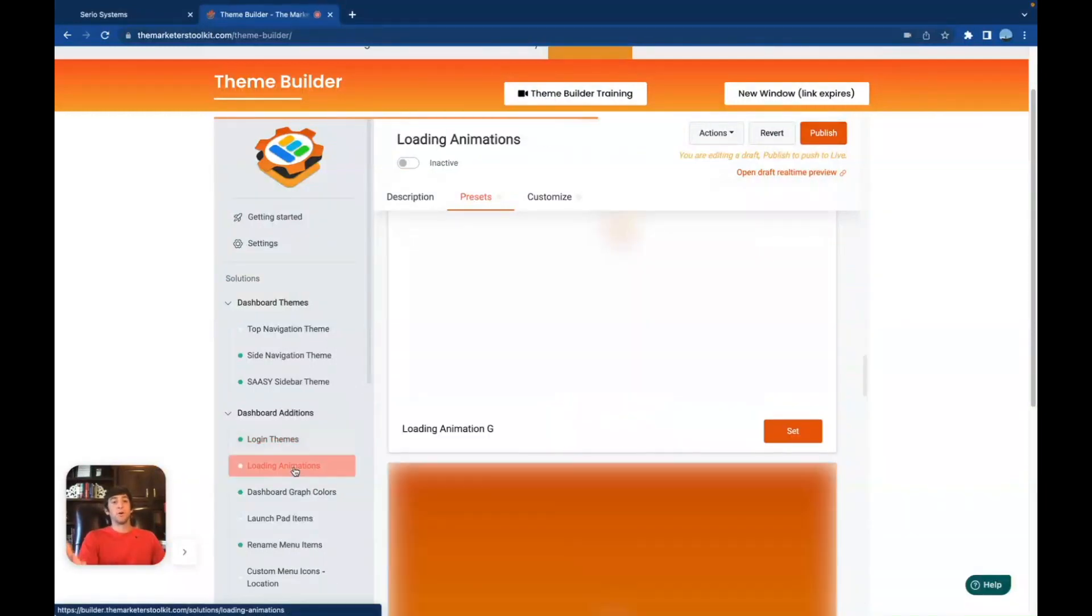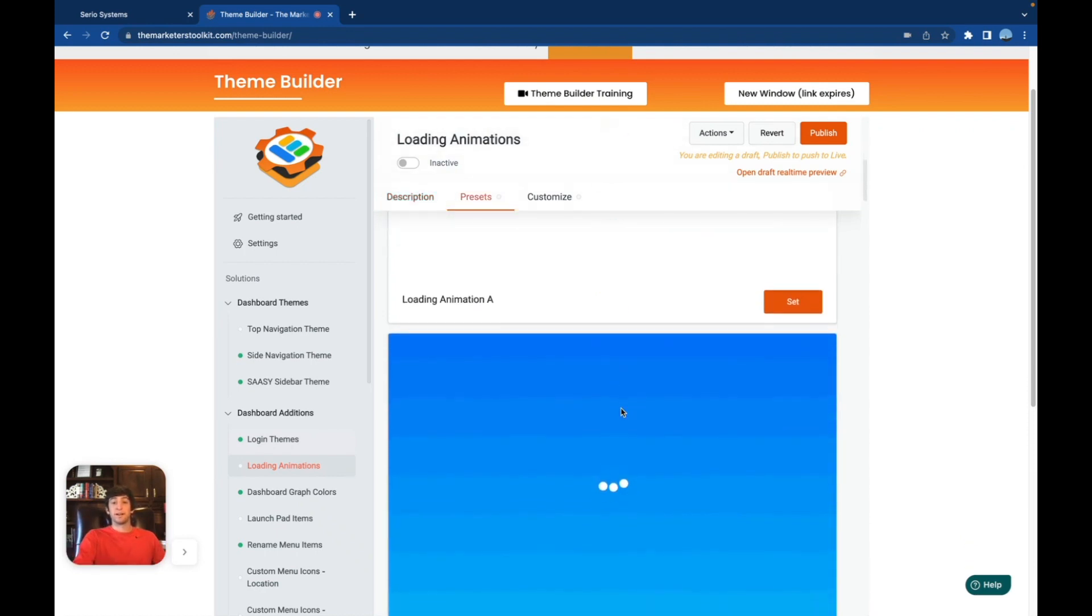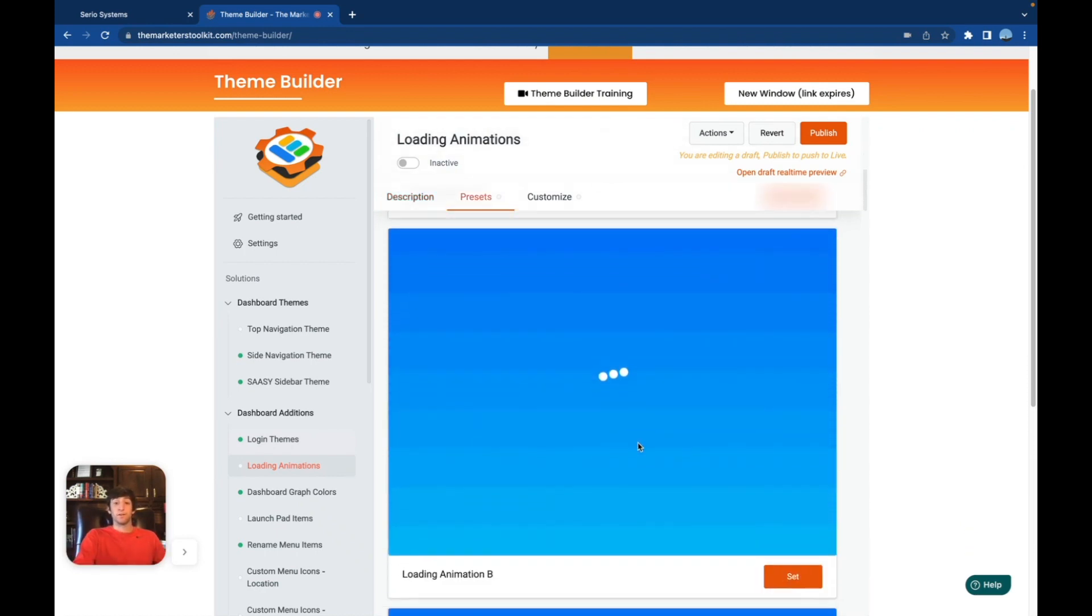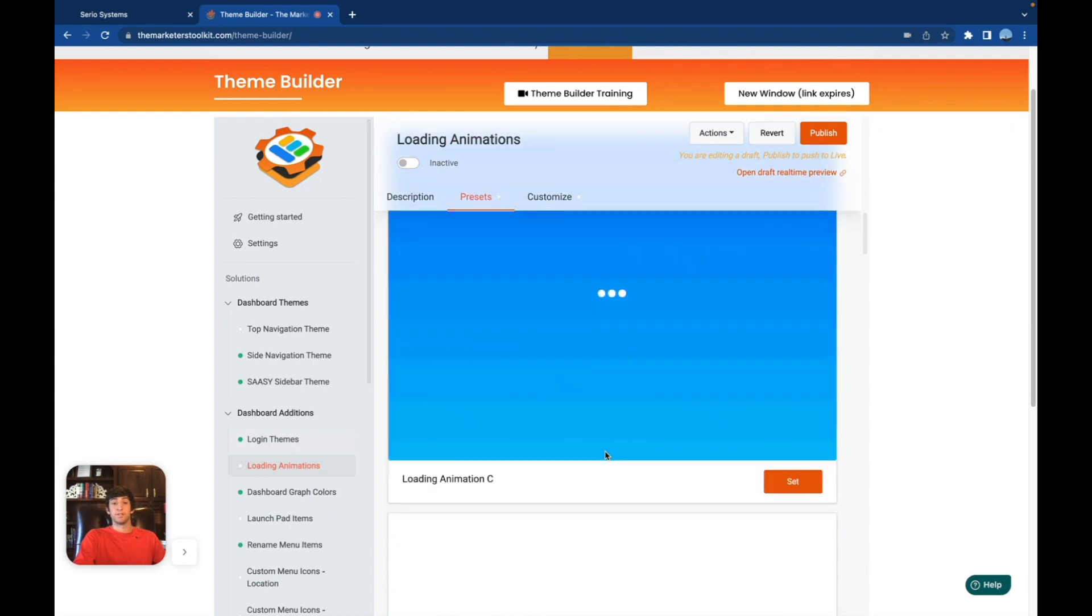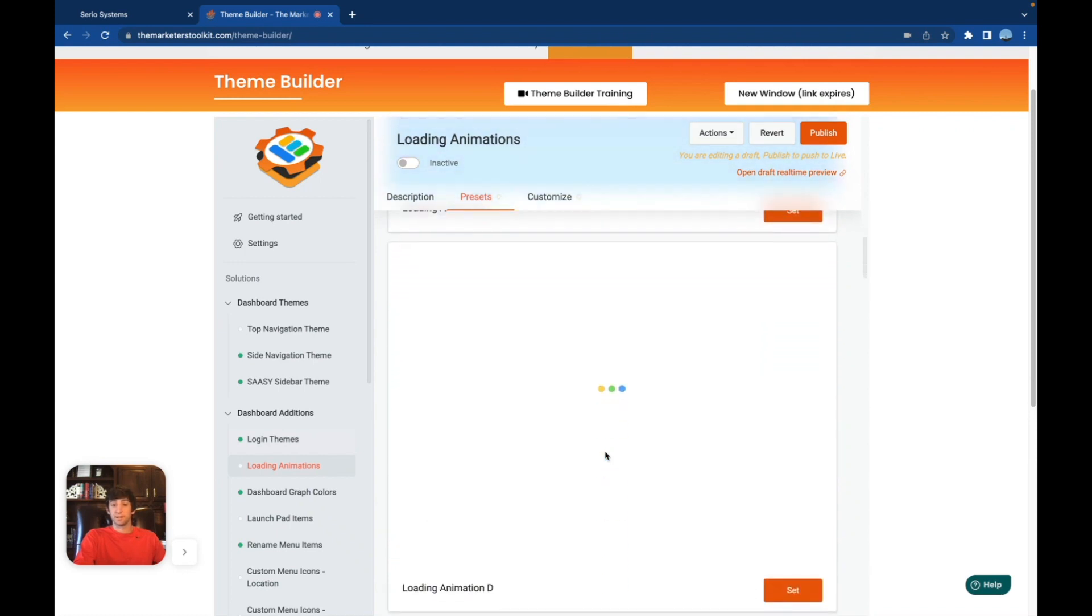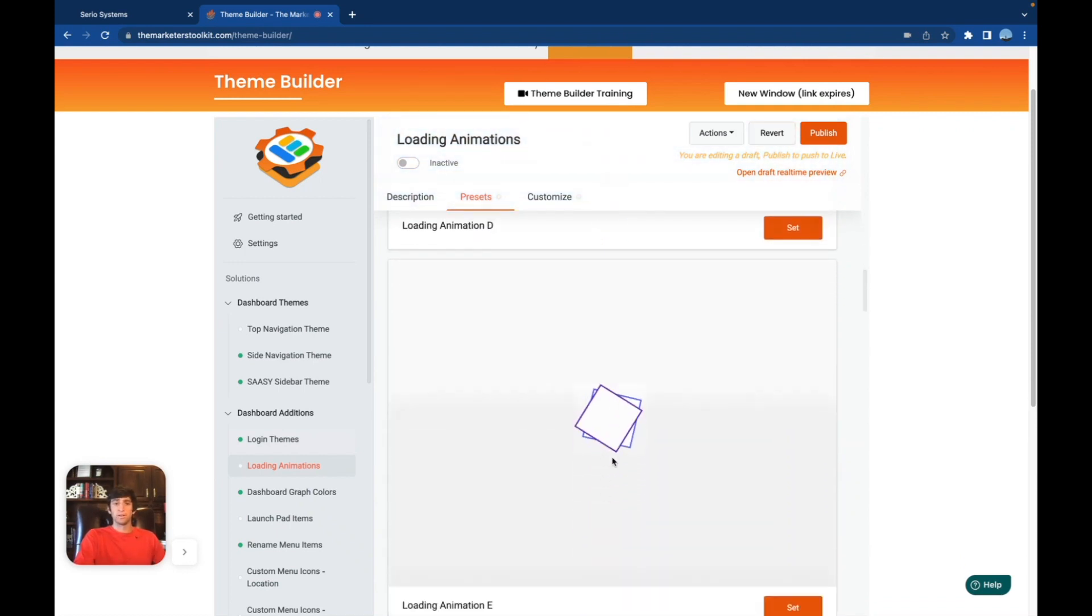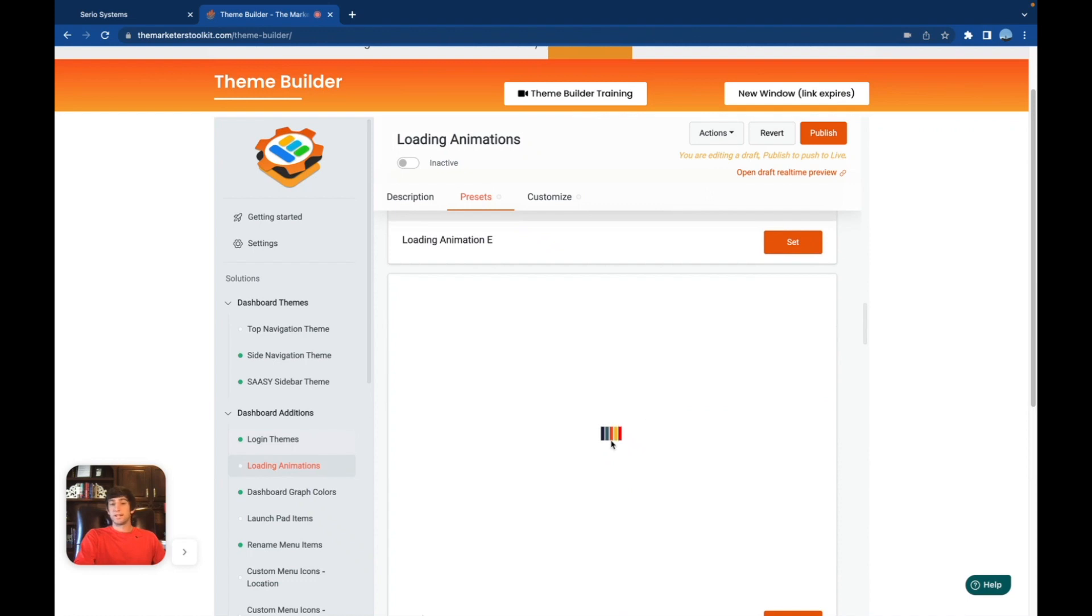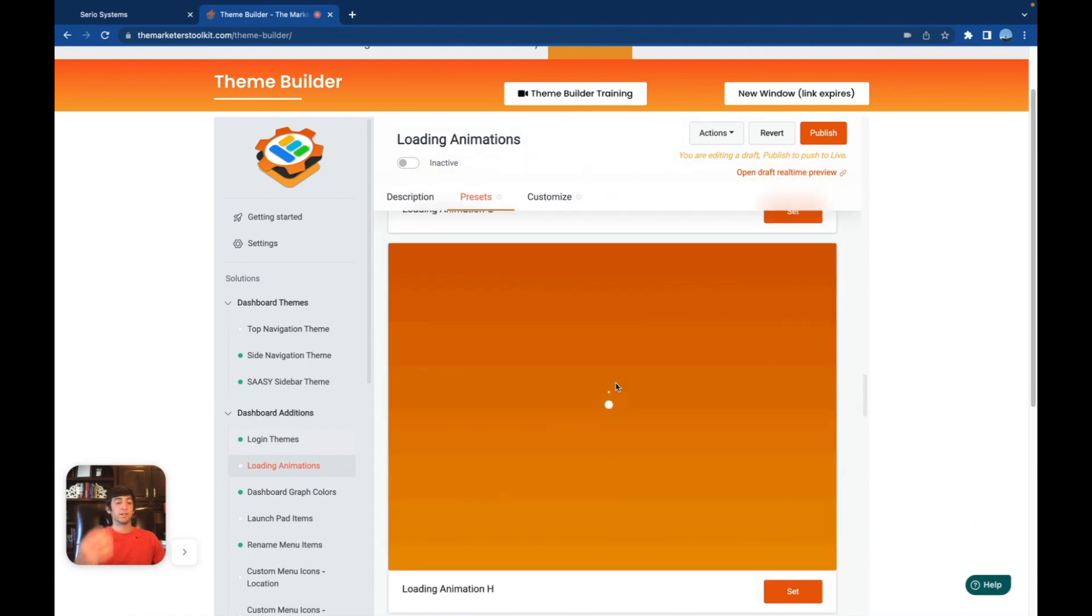Next, we have loading animations. Once again, pretty simple. Just when something's loading on the screen, they're going to have a nice little loading bar. You can actually change that to whatever you want. You can customize this and just keep on changing the colors, the different themes they have, the different styles. This one's pretty cool. I like that one. This one's not bad either. Keep scrolling down. Look at all these different themes. So yeah, just little minor details that are really going to make your software stand out and honestly not look like go high level.